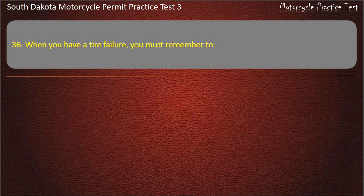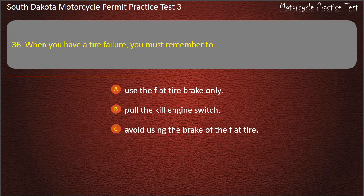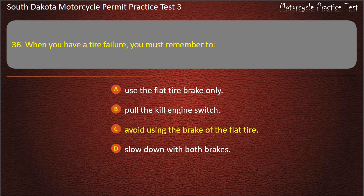Question 36: When you have a tire failure, you must remember to: Use the flat tire brake only; Pull the kill engine switch; Avoid using the brake of the flat tire; Slow down with both brakes. Answer: Avoid using the brake of the flat tire.